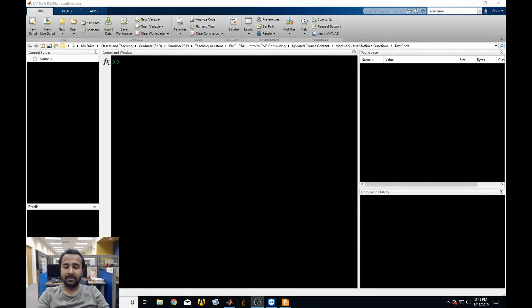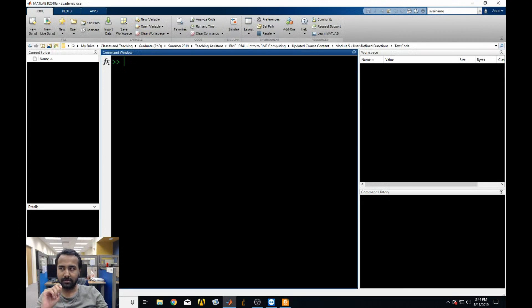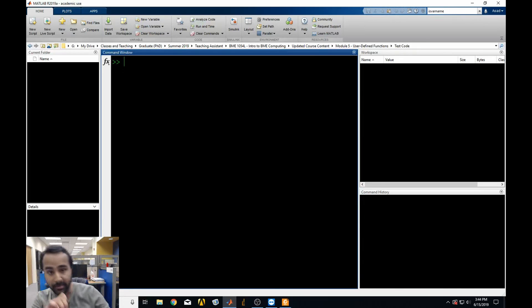Hi guys, welcome back. Today we'll be learning about user-defined functions. Before I go too deep into it, let me just show you a bit of a reason why we're going to be learning this and why I'm sure you'll find this really useful.